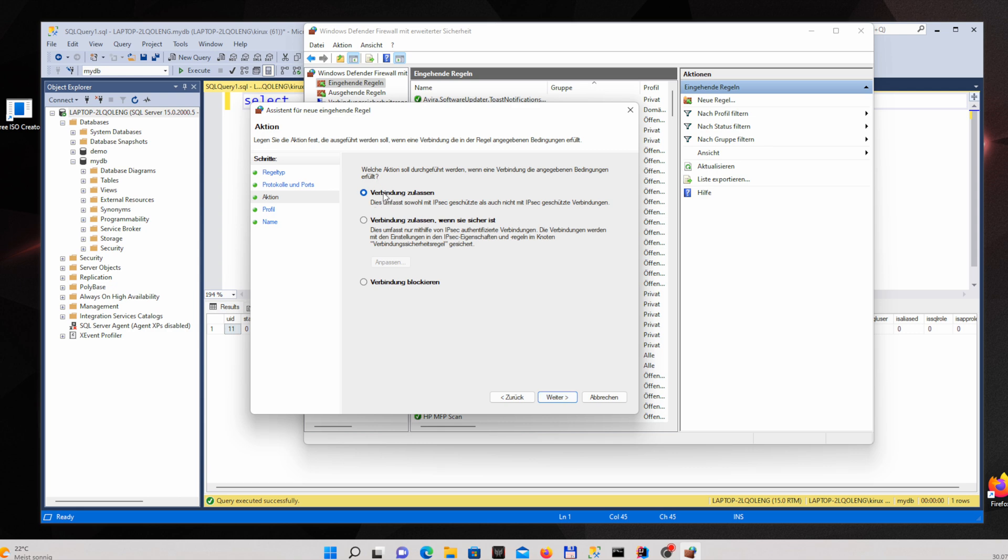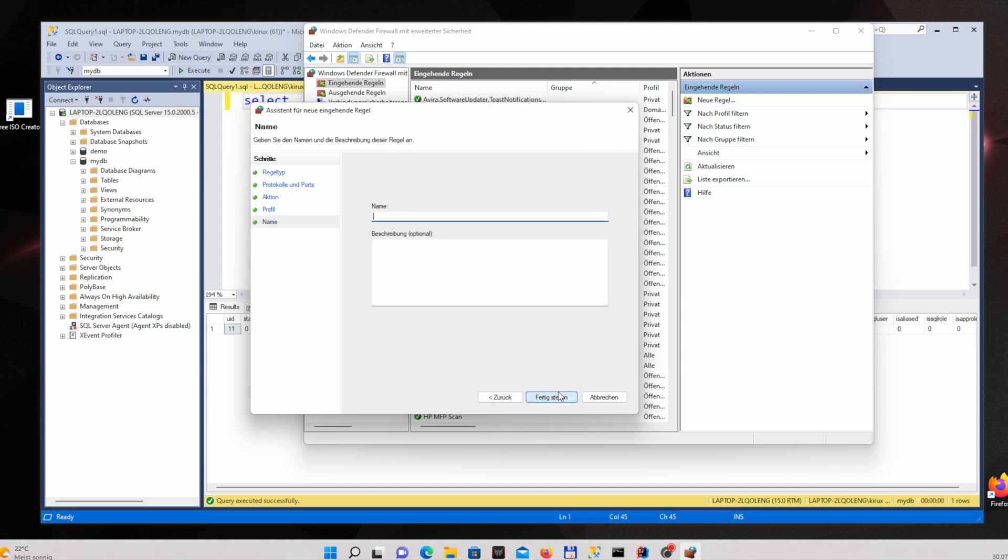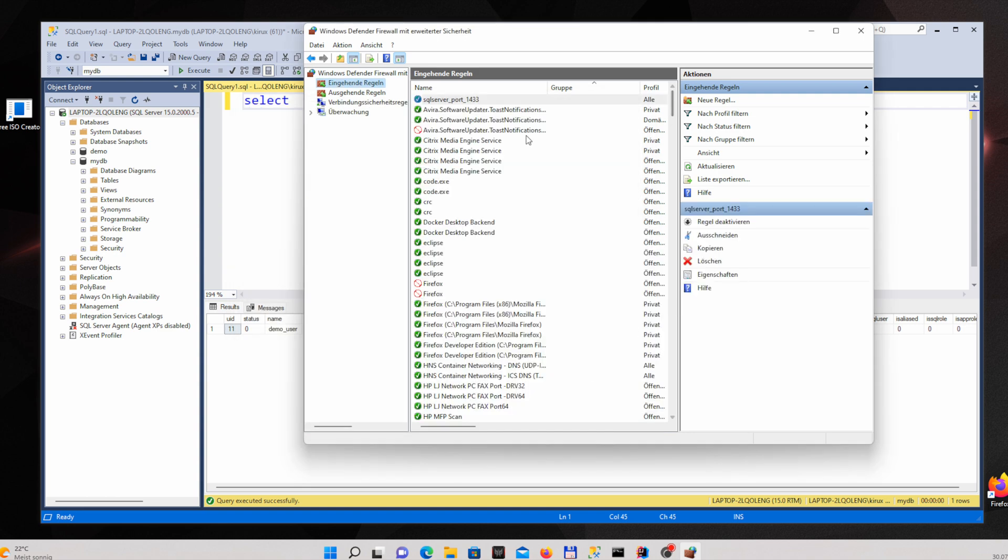Allow access. This one should be selected. You can keep it default selection and just give name for your rule. And the rule has been created.